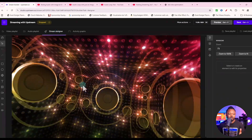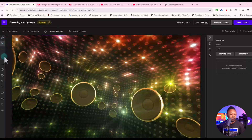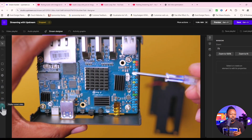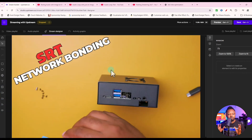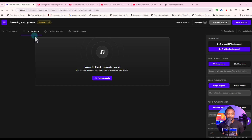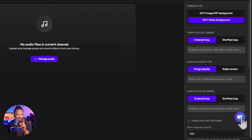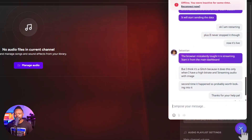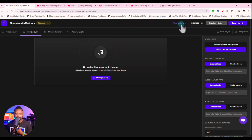Next is Stream Designer — if you have a video background or image, you can add elements like text or embed a website. This is mostly useful if you're using an image. If you just have a video like I do, you probably don't need this section. If you have any problems, you can use the chat — they're actually super quick, which was impressive. Just type your question and someone will answer.